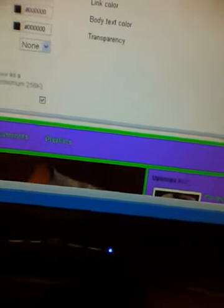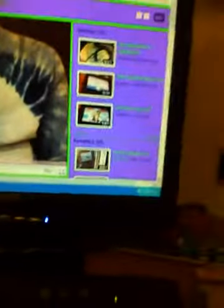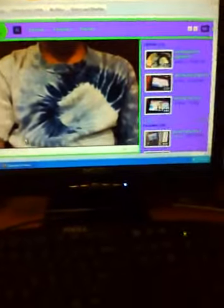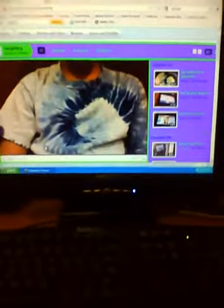Then click save changes, and your picture is on the background of your channel. I'm sorry, you can't see it here, but mine is a picture of ugly dolls. I hope this tutorial is helpful. Goodbye.